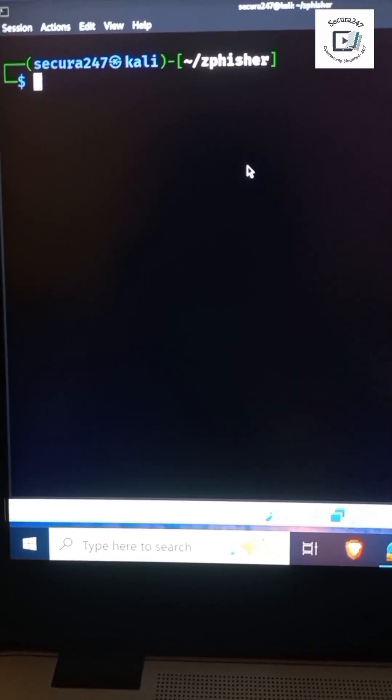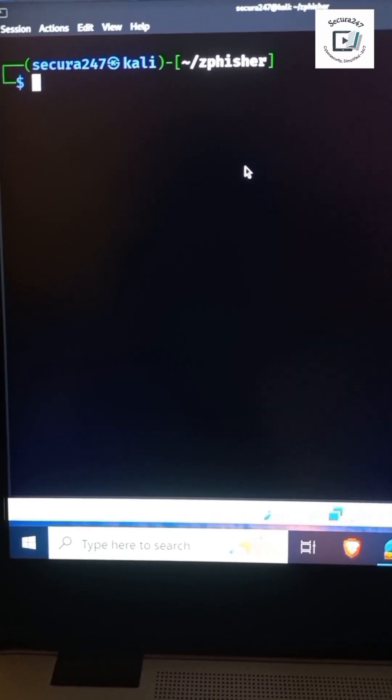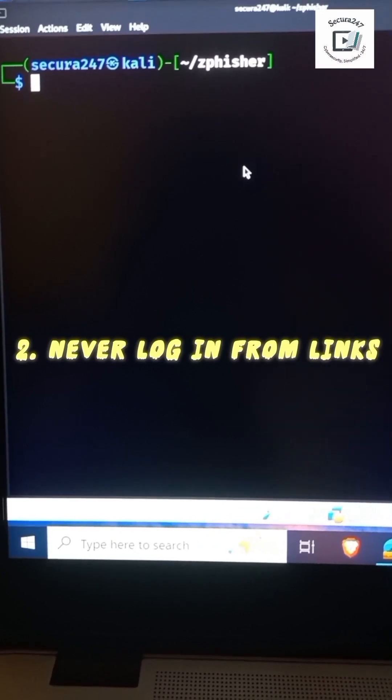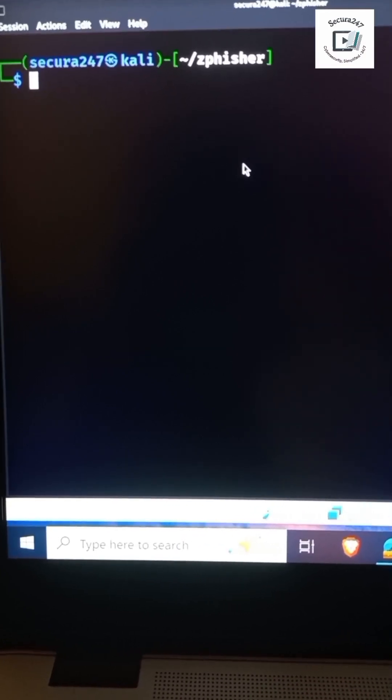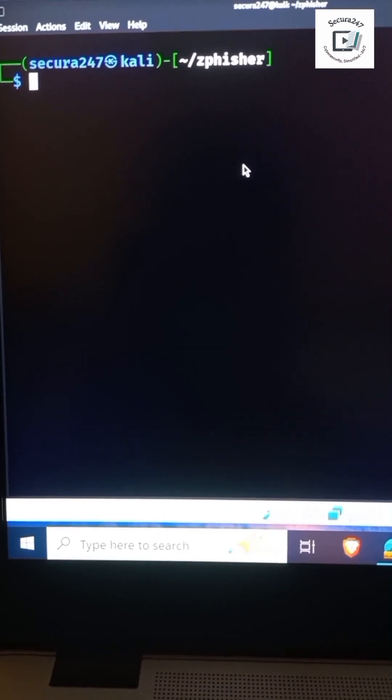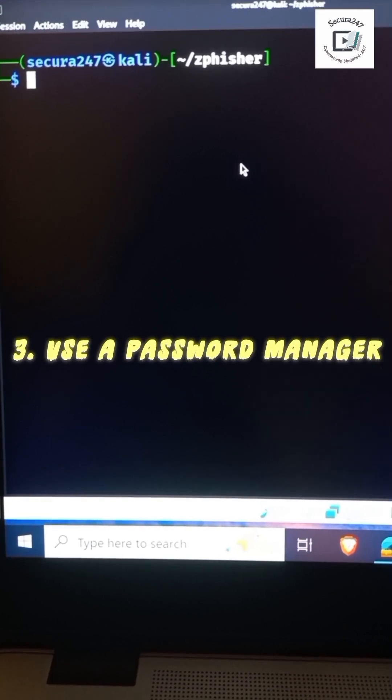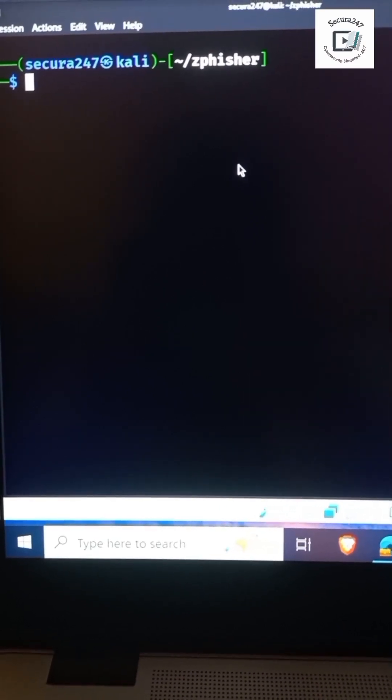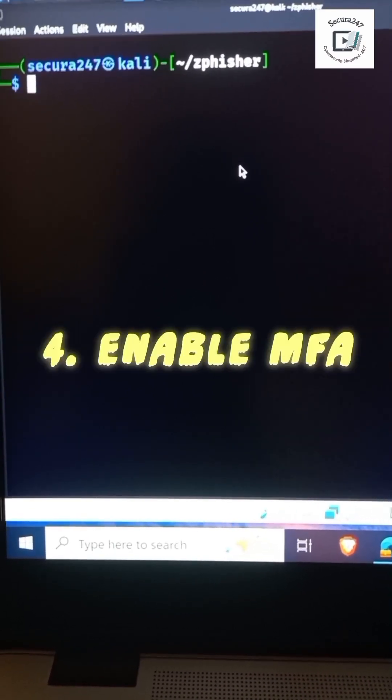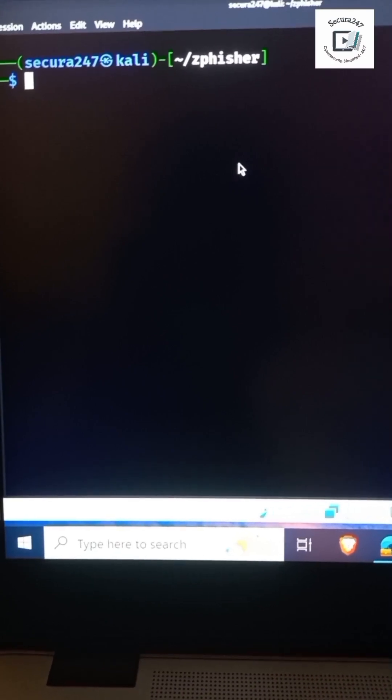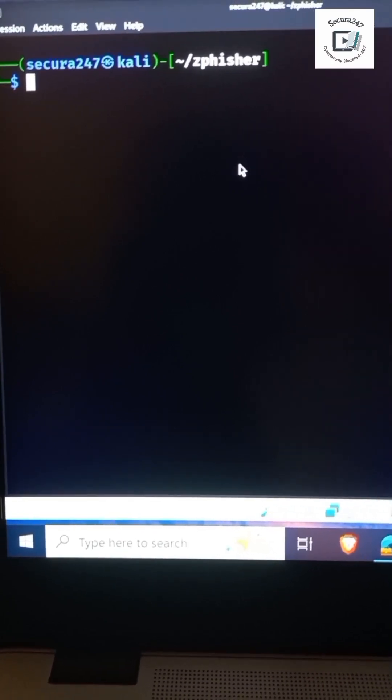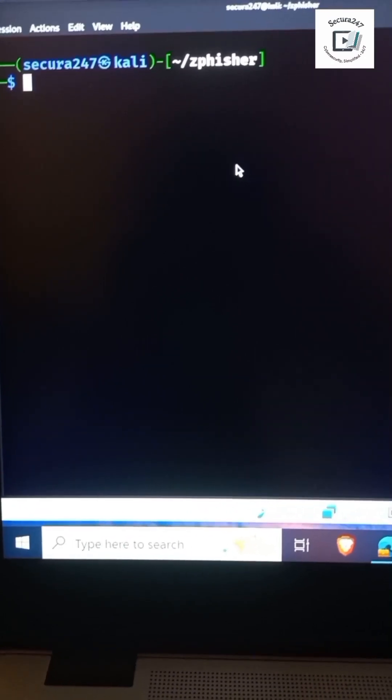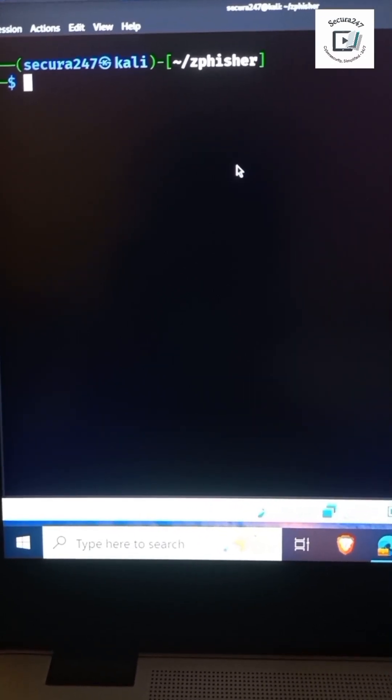Number three: use a password manager. It won't auto-fill passwords on fake websites. Number four: enable multi-factor authentication. Even if the attacker steals your password, MFA blocks them right in their tracks. Just imagine that we have MFA turned on for our Gmail. From this demonstration, even if the attacker tries to log in, they can't access it.